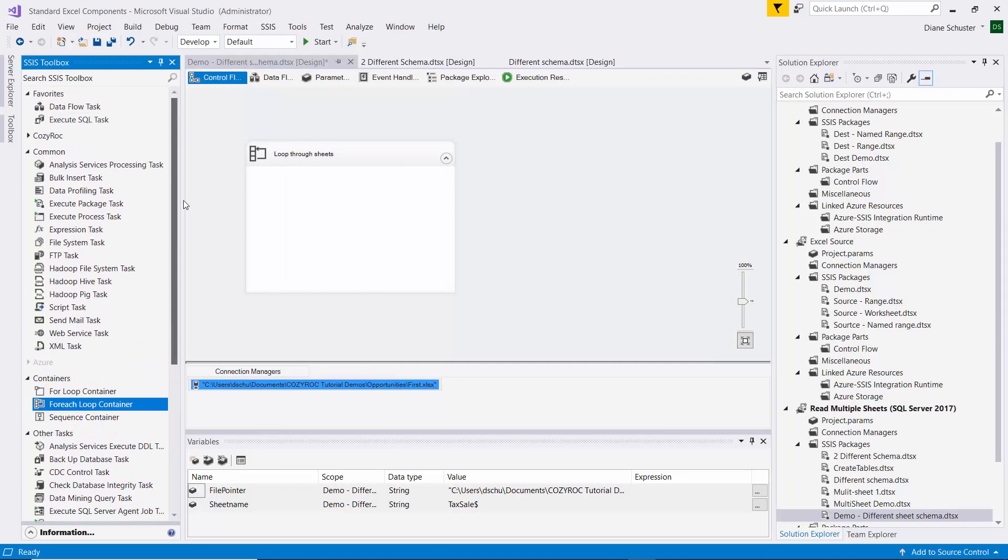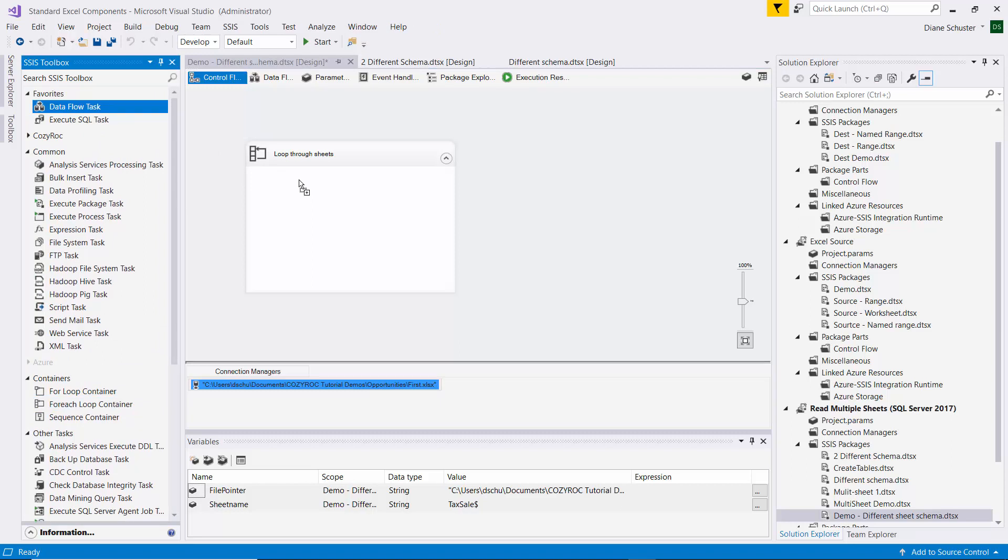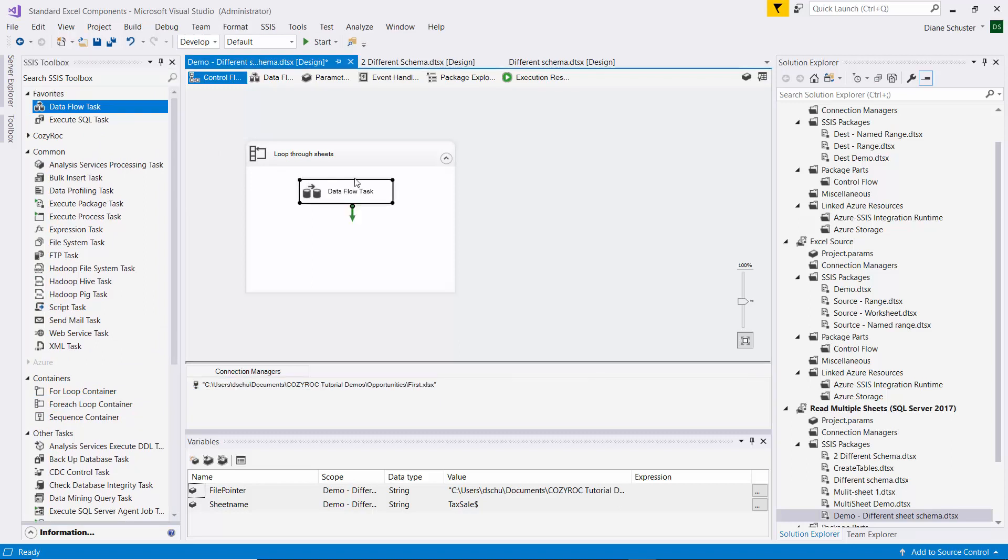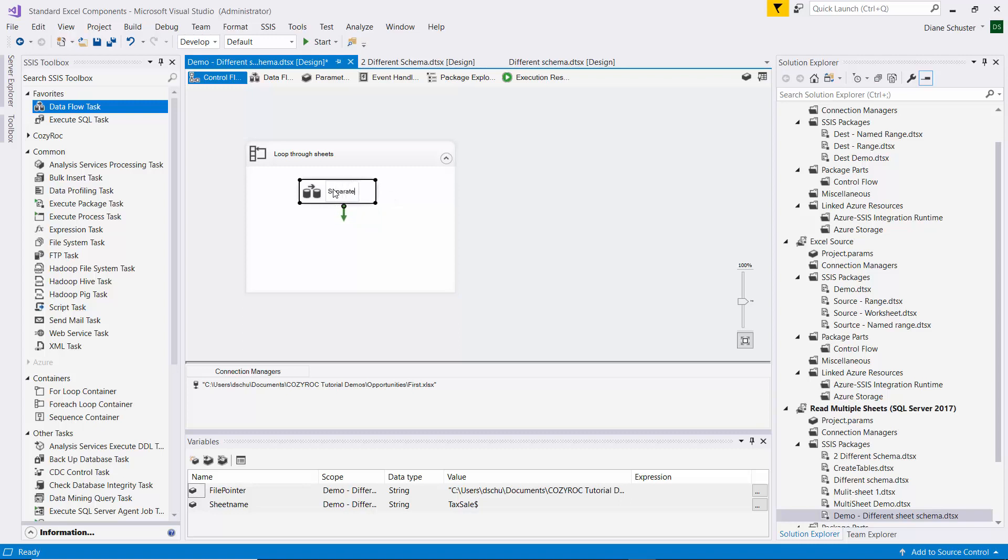Now I'll go up, and I'm going to use the Dataflow task. The first time, it's not going to do anything. This first one is just there basically to be able to separate the path it takes based on the sheet name. So we'll say separate based on sheet name.